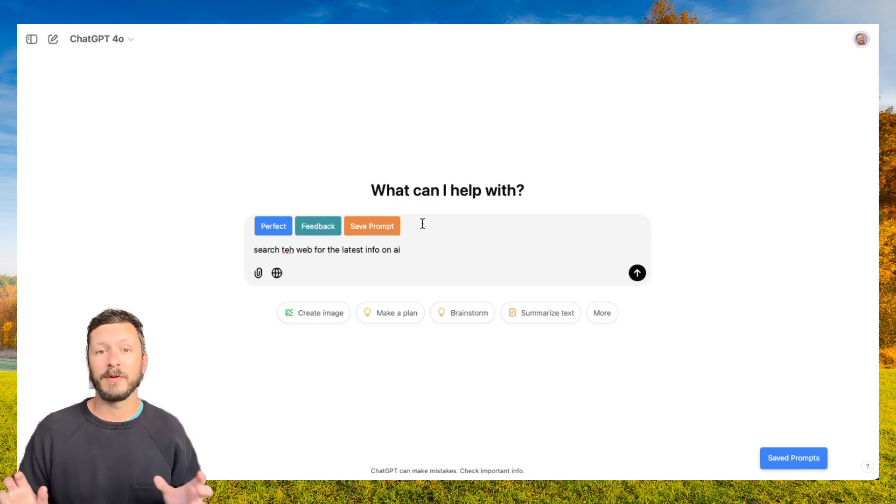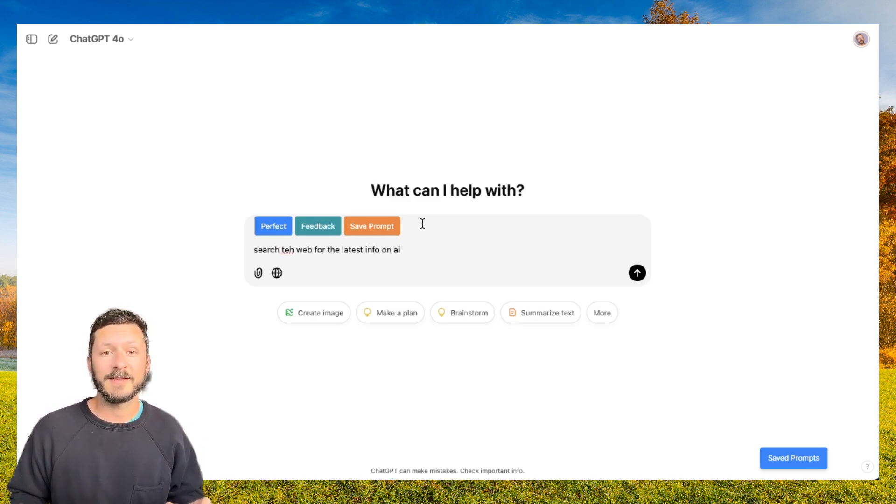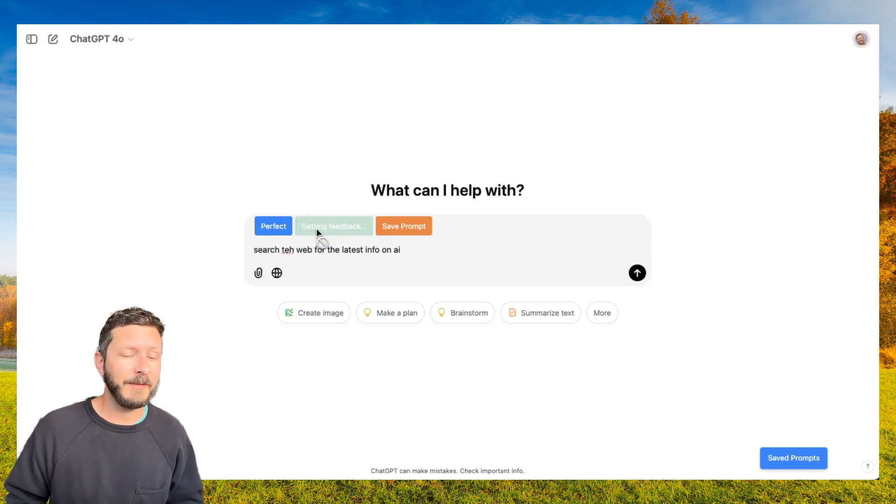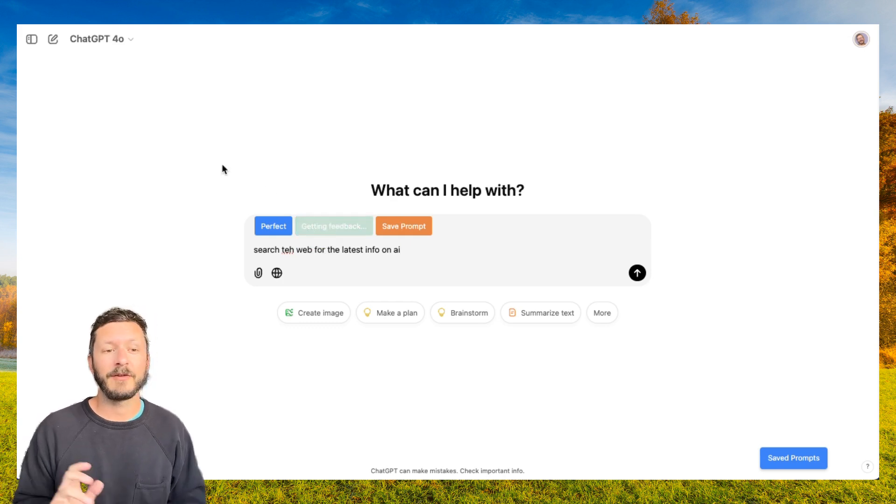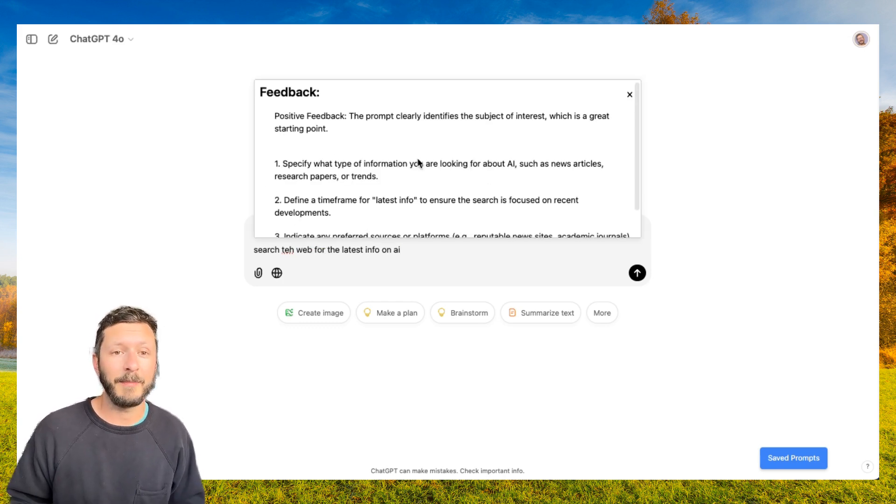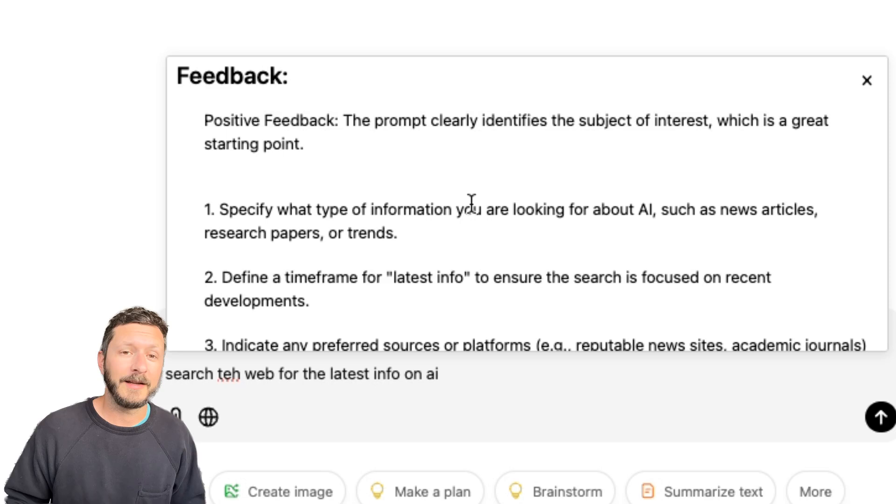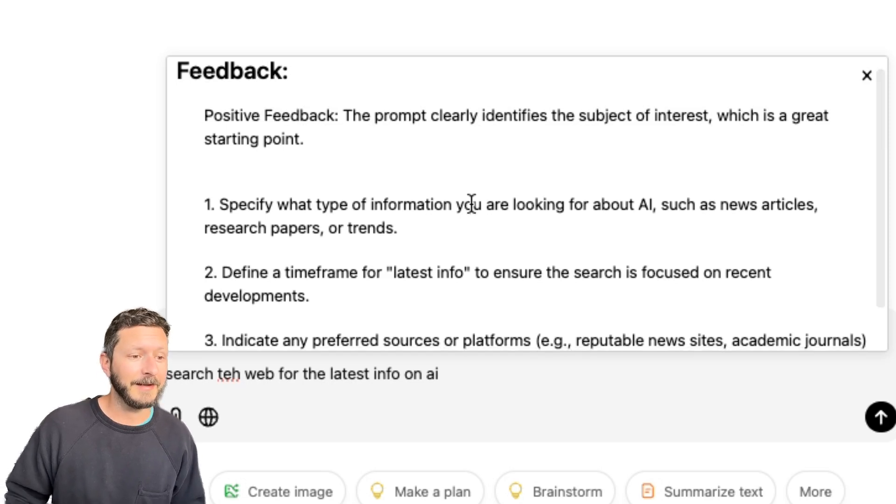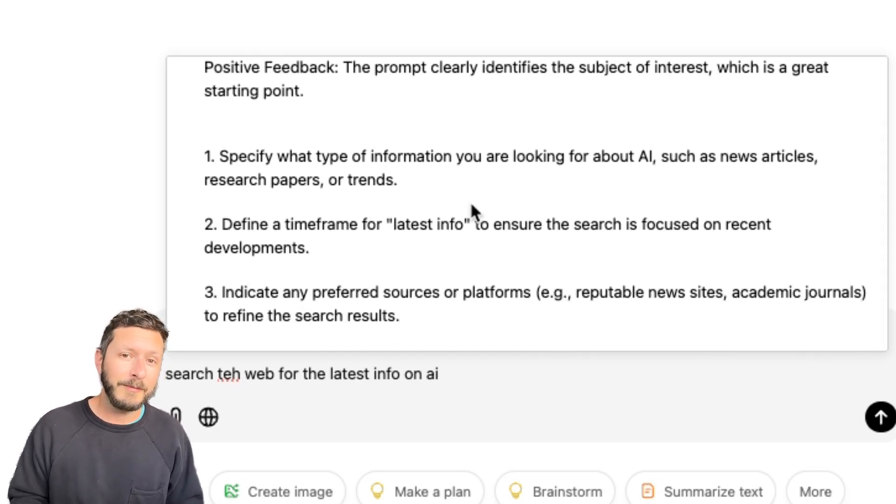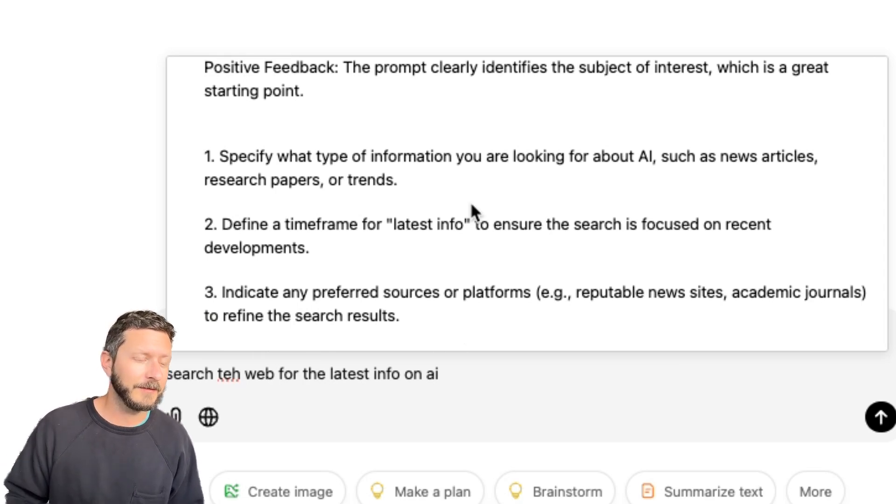The second button is always free, and it's called Feedback. For the same prompt that we have typed in, we'll click Feedback. And after a few seconds, we'll get this pop-up with feedback specific to the prompt. Here we can see we've got positive feedback that it clearly identifies the subject of interest.